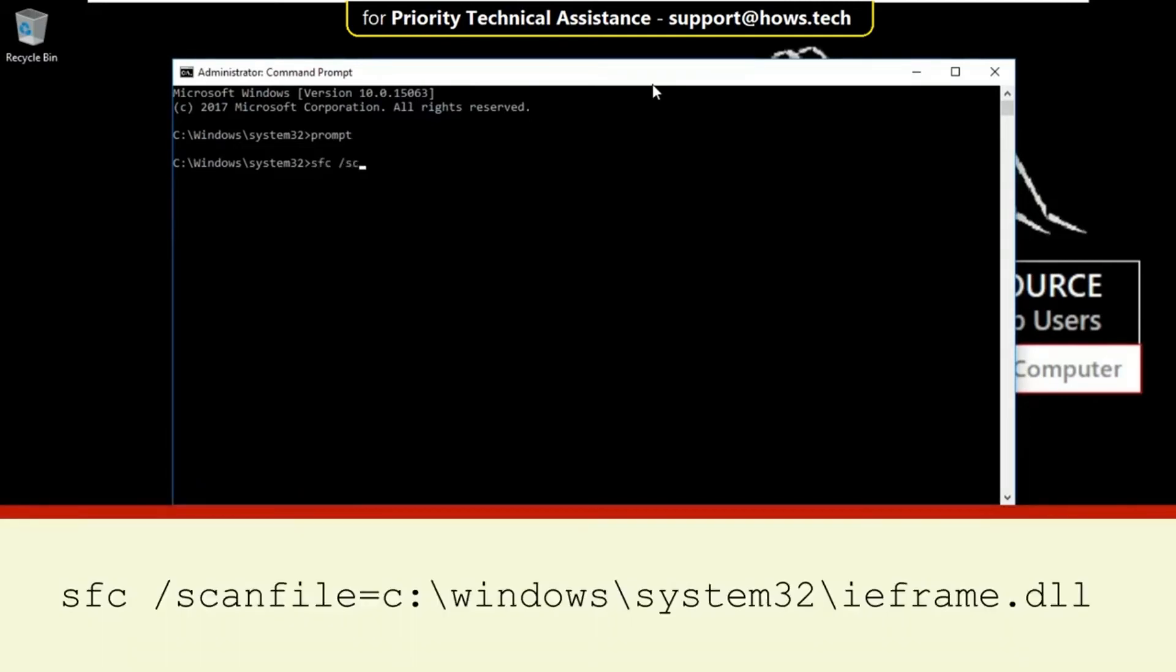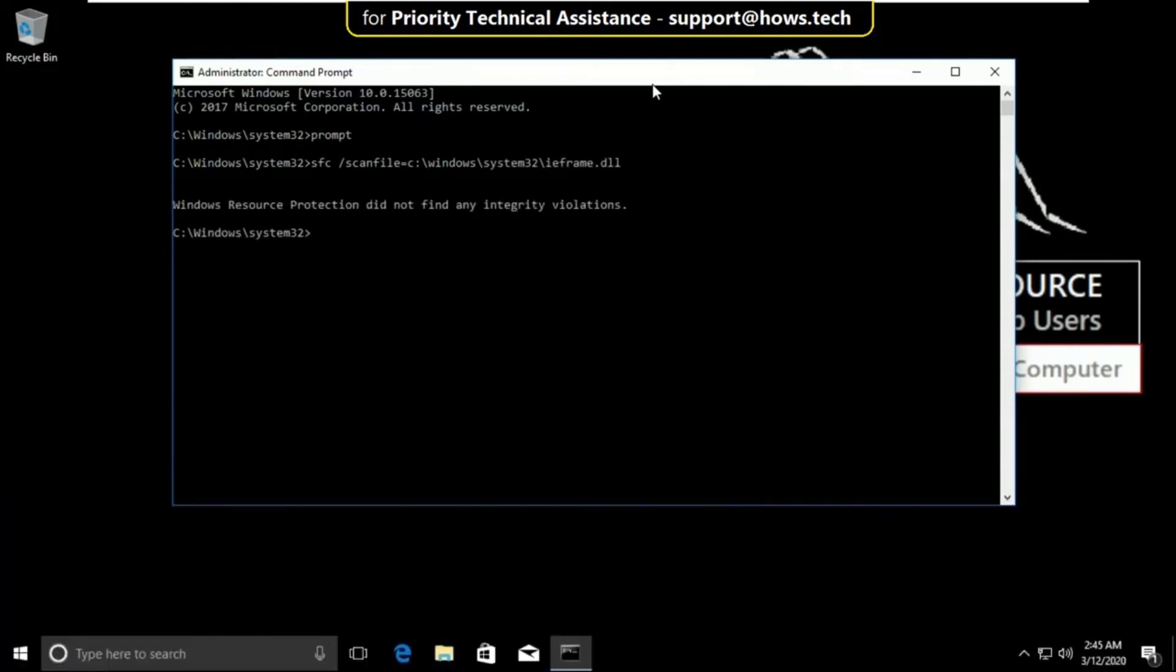Then type sfc /scanfile=c:\windows\system32\ieframe.dll and hit enter.